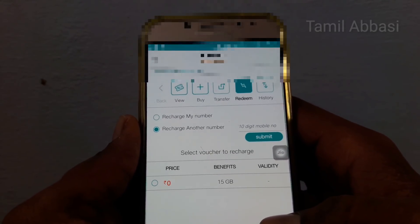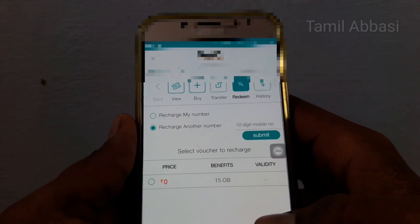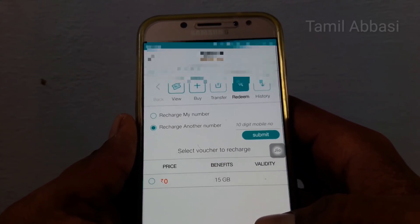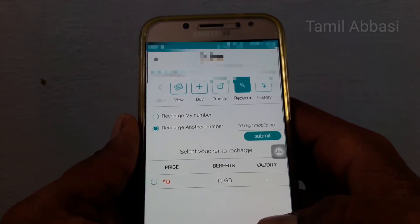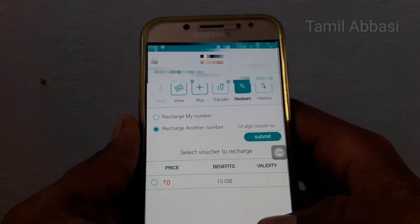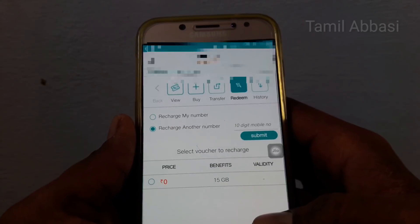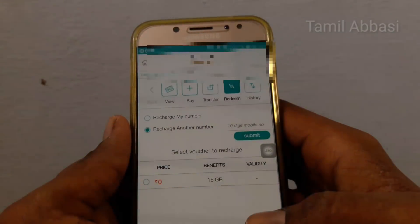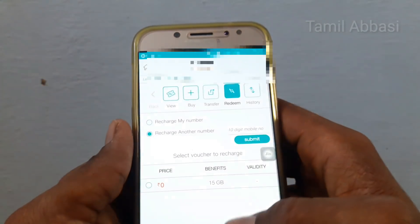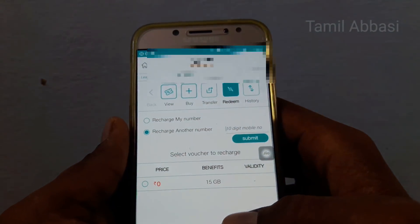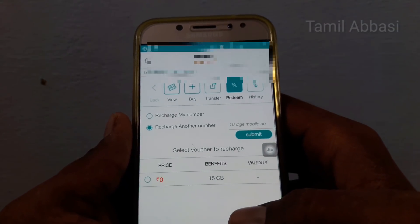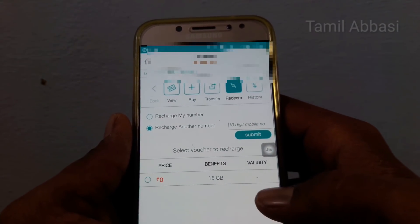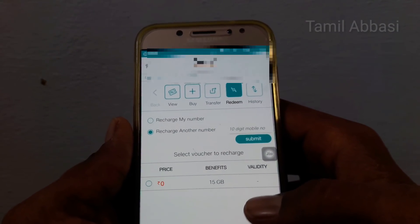If you open your MyJio application, you can see that you have 50R and you have to get a number of 50GP. You have to get a number of 25GP, but if you have 15GP, you can get a number of 50GP.